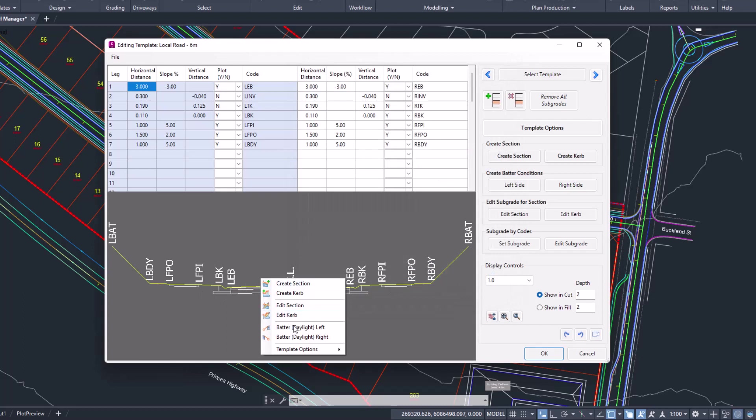You can see we've got some additional entries to allow overriding of the batters and also some template options where we can copy left to right or delete left to right.